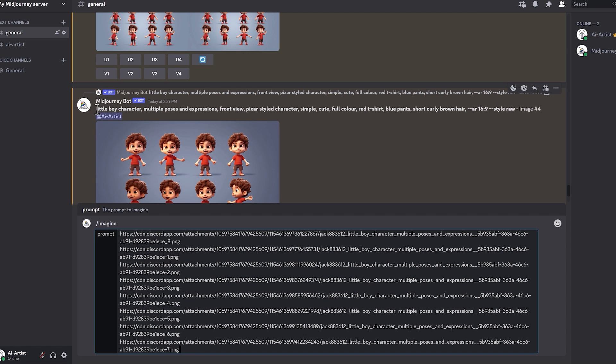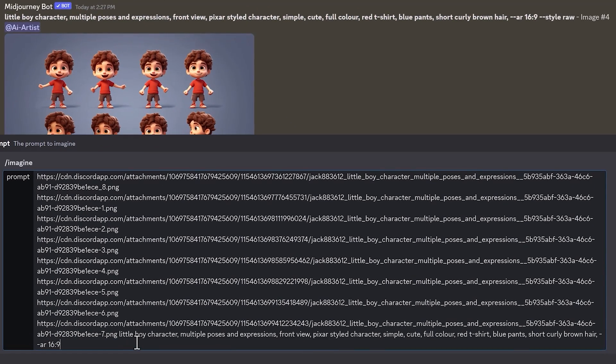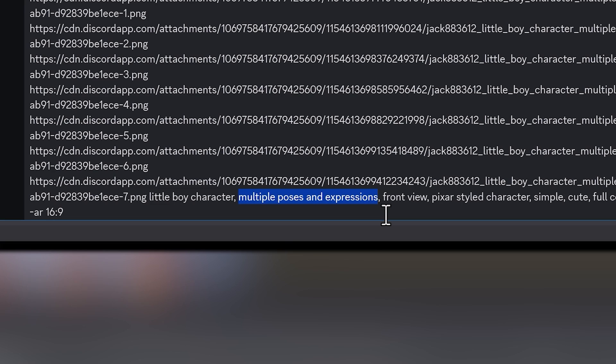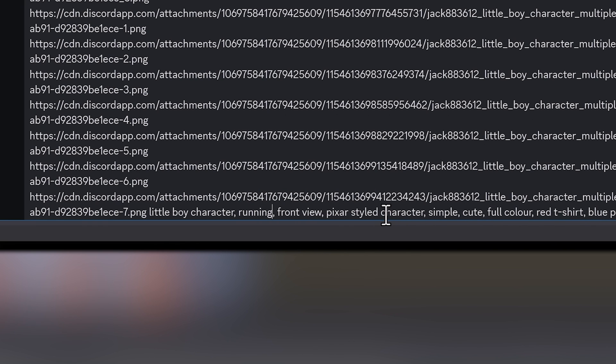After you've pasted in all the links, go back to the original prompt of the character you created, copy it, and paste it in after those links. Where the prompt said 'multiple poses and expressions', we want to add in the specific pose we're looking to achieve. In this one I'm going to add 'running pose' and see what it makes. We're giving Midjourney all the information about this character through those URLs, and by giving it another prompt with a different pose, it should create a character that looks similar but with the pose you want.